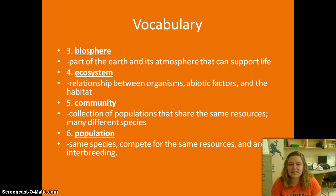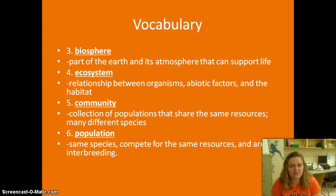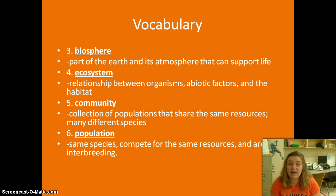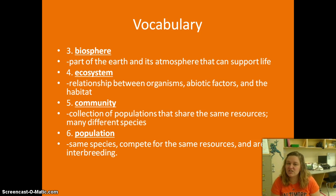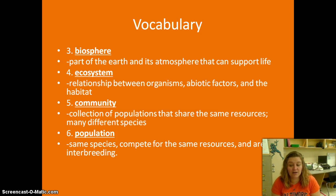Then we have community — a collection of populations that share the same resources, with lots of different species involved. A community might be all the living things we could find on the nature trail: different types of plants, different bugs, different animals, and you — you would be part of that community. Finally, we have a population: the same species competing for the same resources and interbreeding.